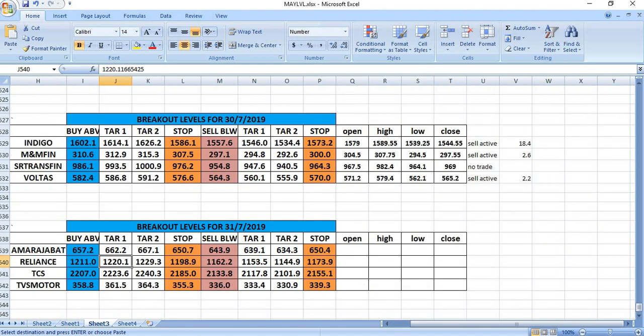On 31st July 2019, you can watch Amara Raja Battery, Reliance, TCS, and TVS Motor.